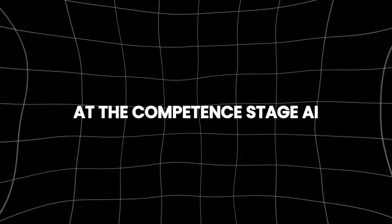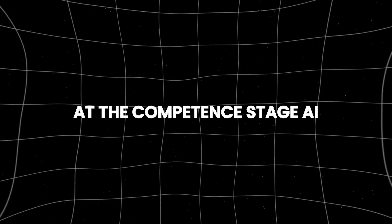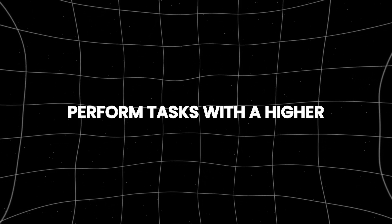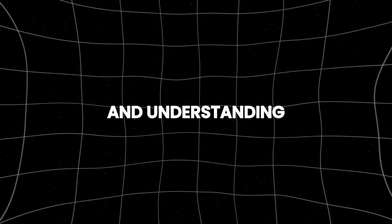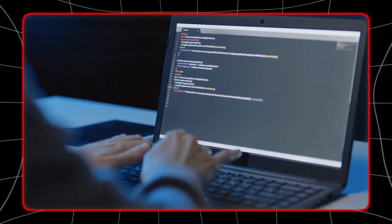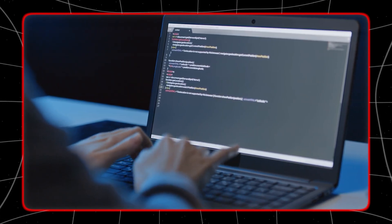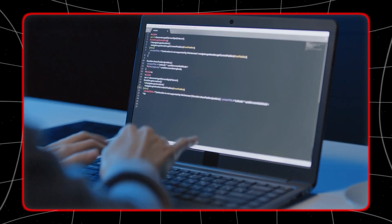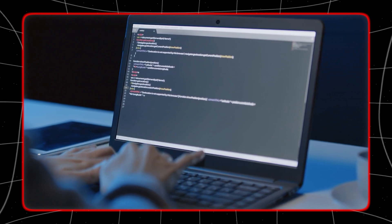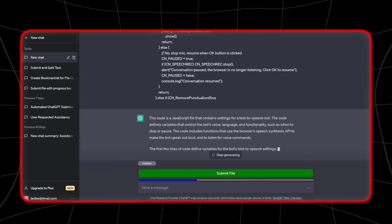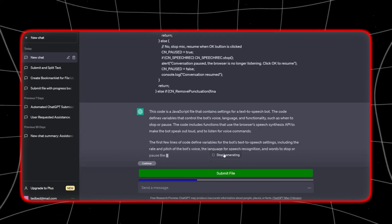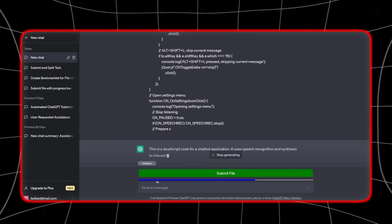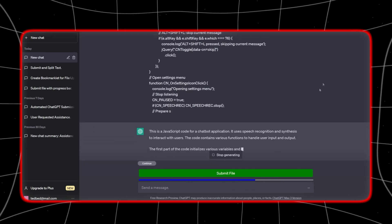At the competence stage, AI would be able to perform tasks with a higher degree of reliability and understanding. This would involve better handling of more complex queries, fewer errors, and the ability to integrate knowledge from different areas to provide more accurate and useful outputs.